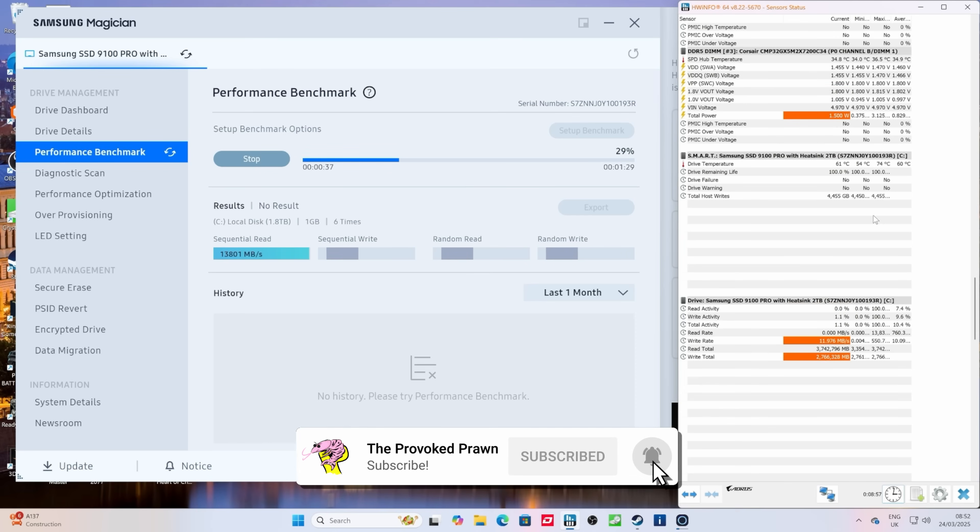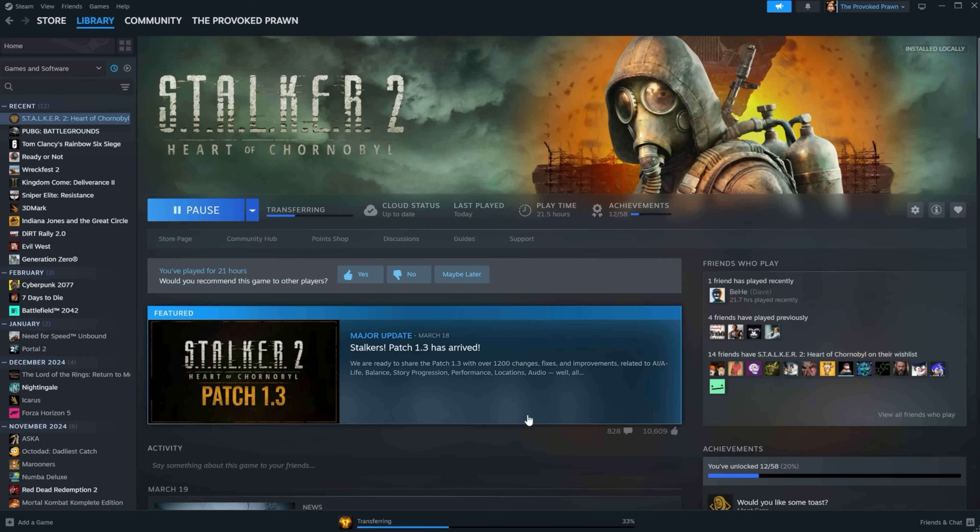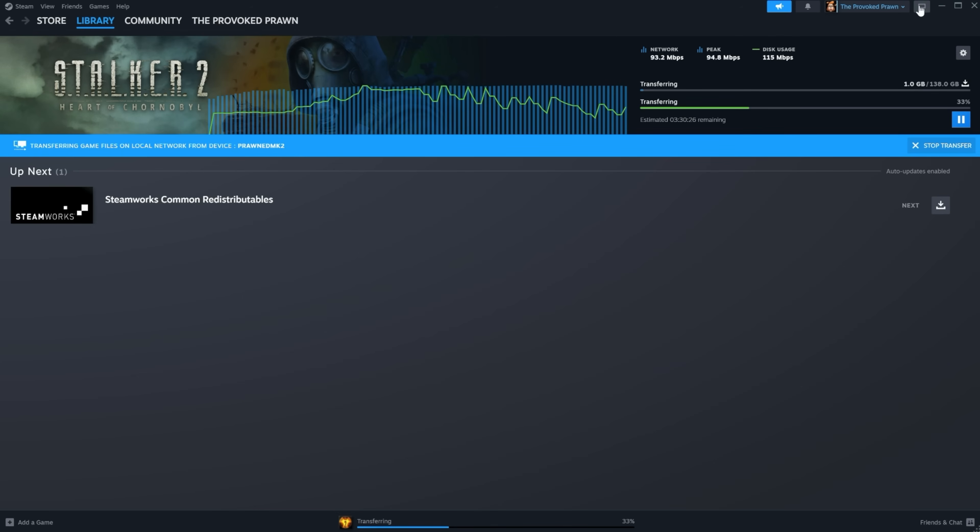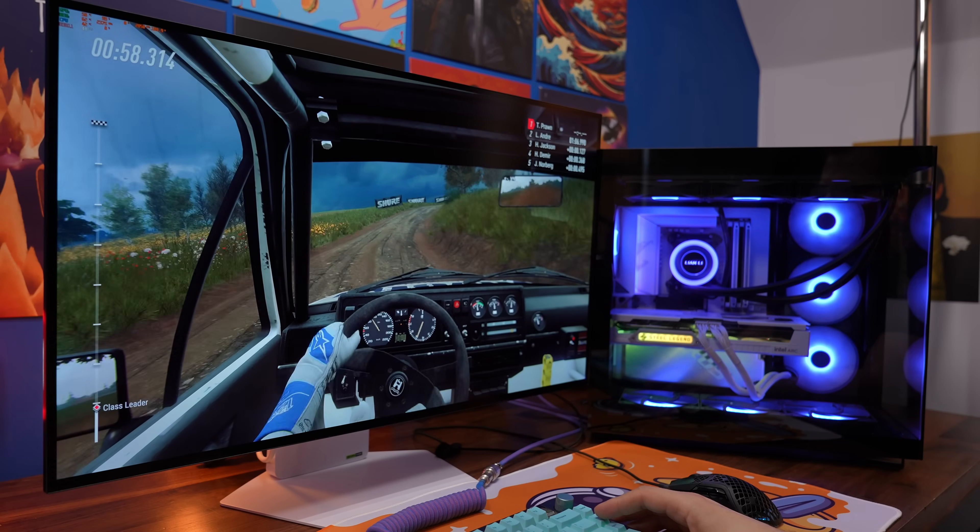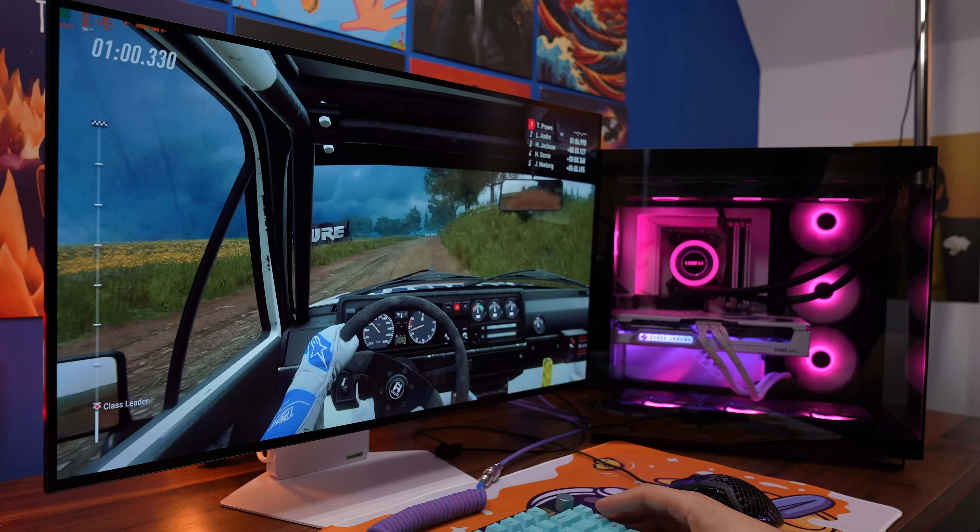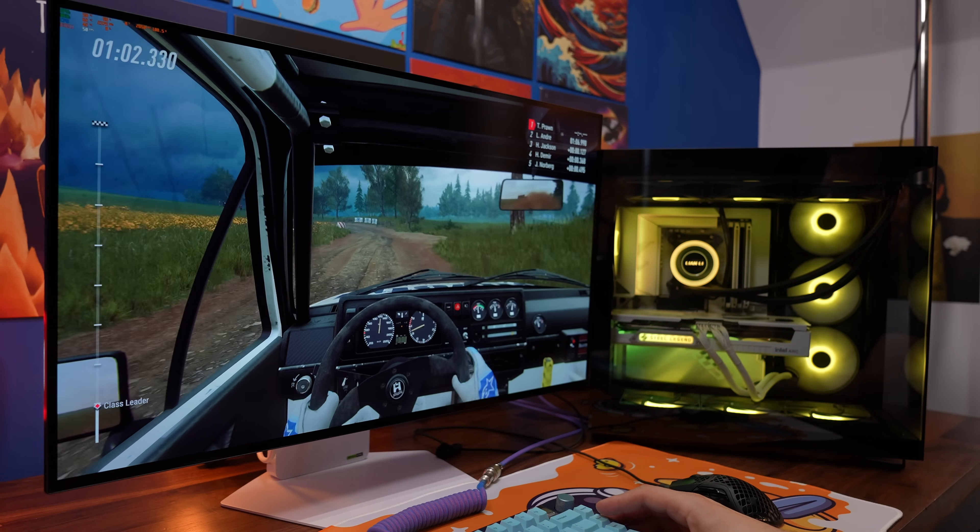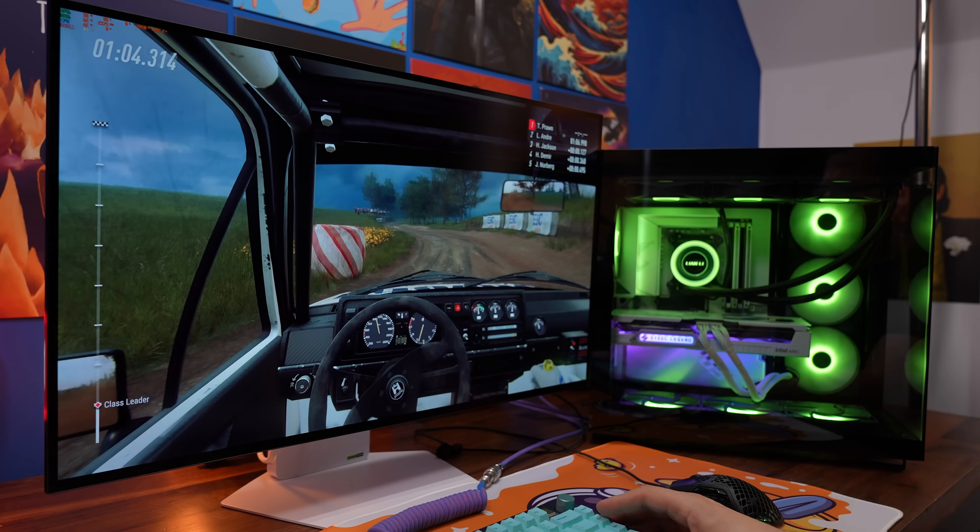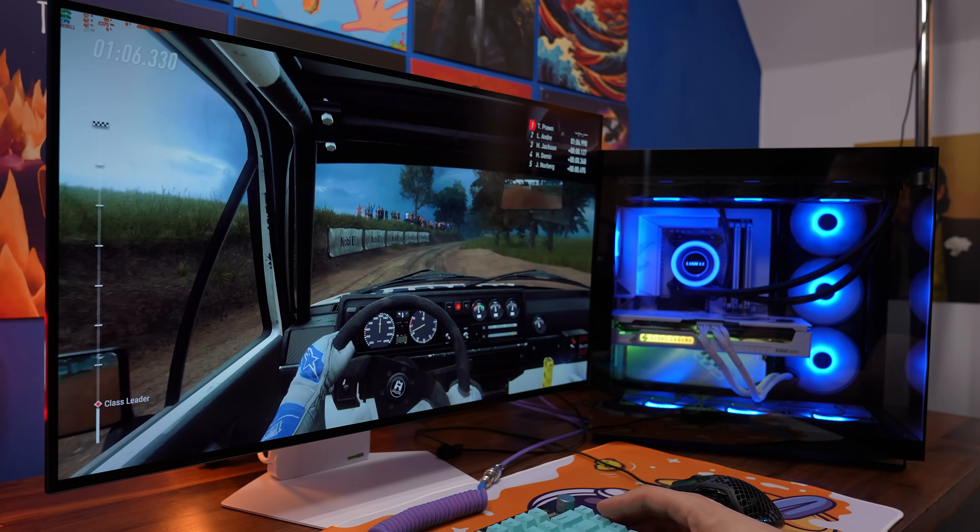Now it does work with Samsung Magician software as well and you can see here when doing the benchmark that I'm not getting that great read speed but that's because I'm also downloading Stalker 2 at the same time. Obviously being the main operating drive doing a lot of different things on it, testing and gaming and downloading files and moving things around, there's a lot happening on that drive so doing all those things can have some interesting results.